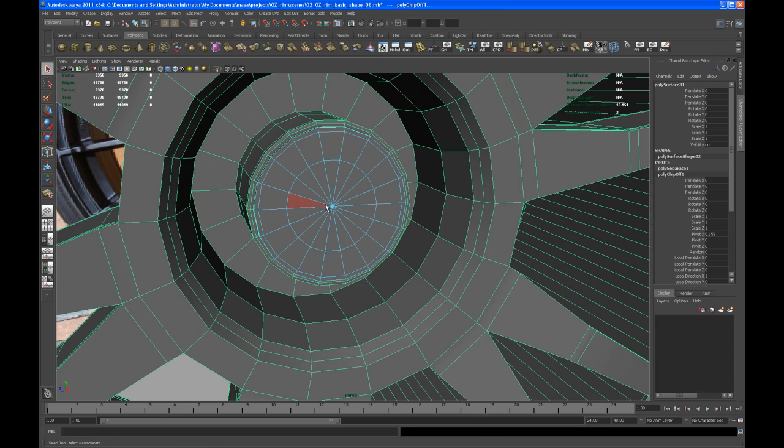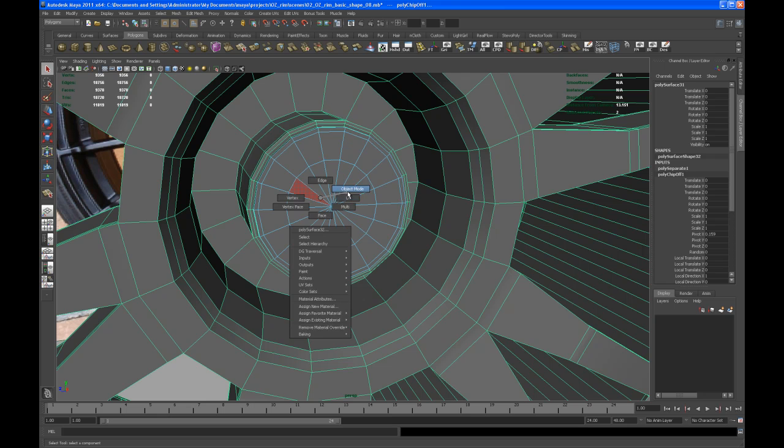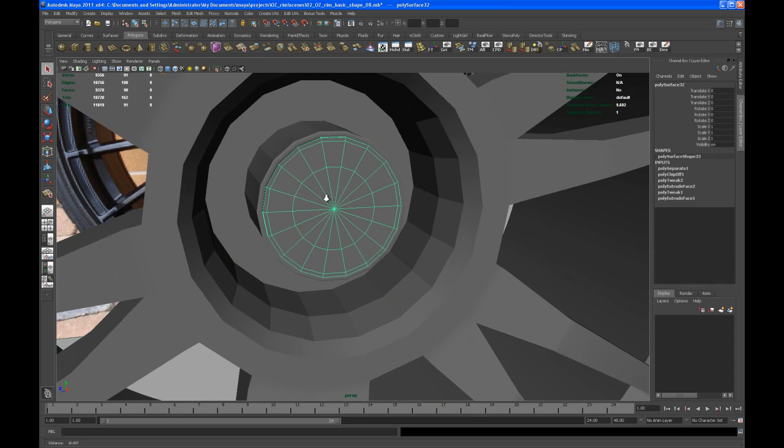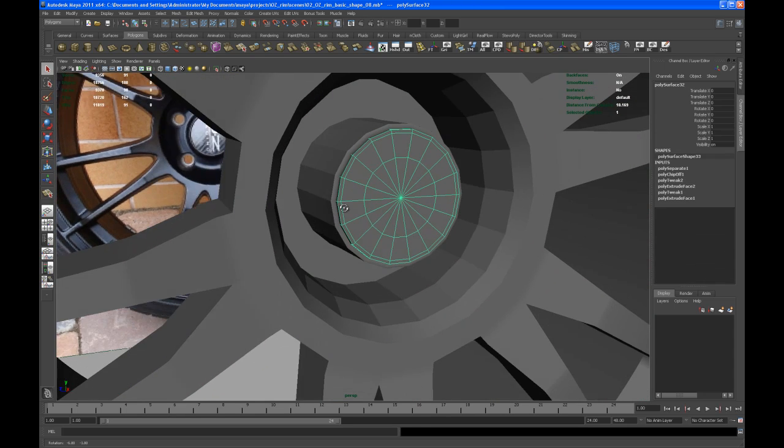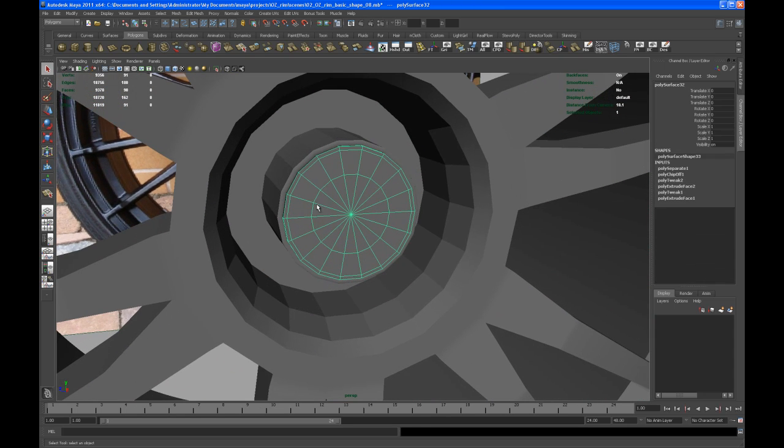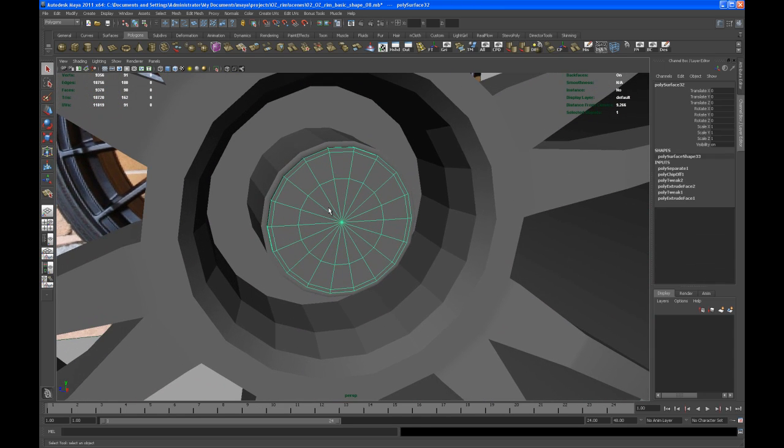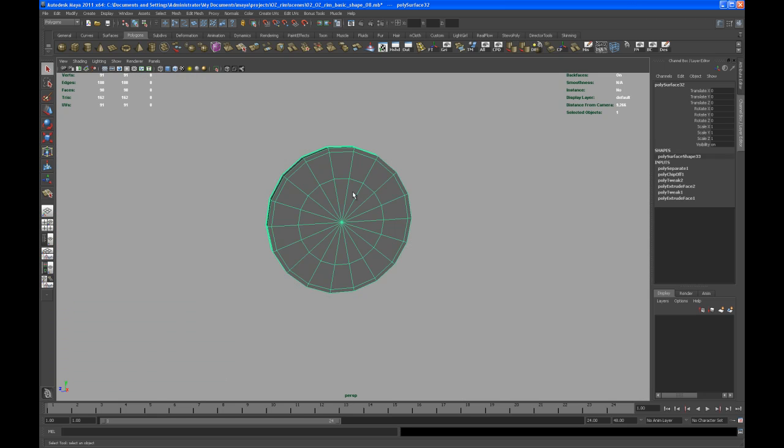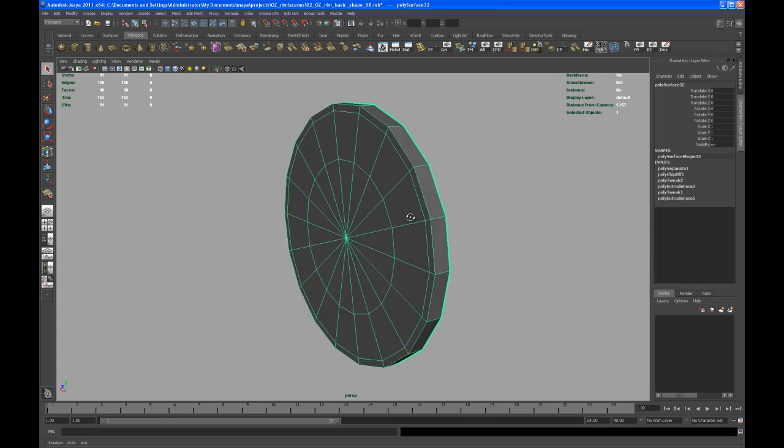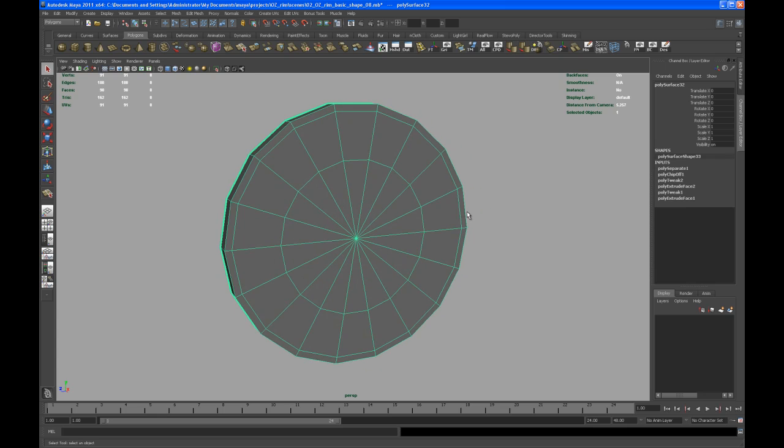So now we got two pieces here. Let's first focus on that inner part so let me hit Alt H on the keyboard to hide everything else in your scene.